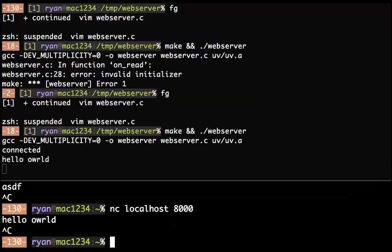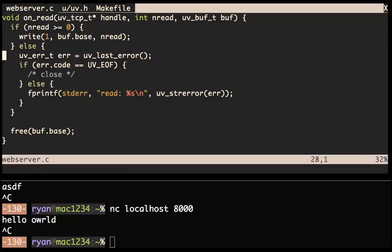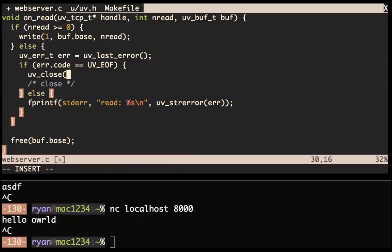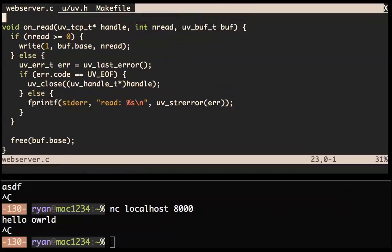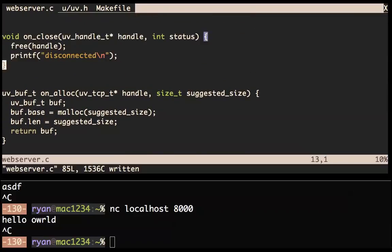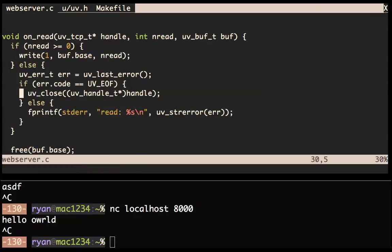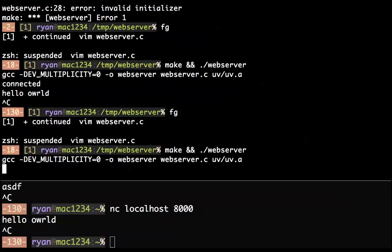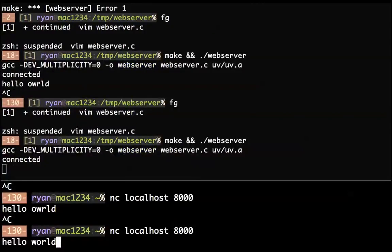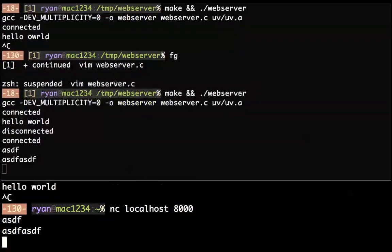We're not doing any HTTP yet. If I turn on this server again and connect to it with netcat I get raw data, but if I go to Chrome and go to localhost 8000 it doesn't return — it's spinning. But in particular I get an HTTP request. So what we need to do is parse the data coming in and act on it, and actually send a response. That's where the HTTP parser comes in.